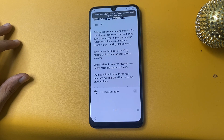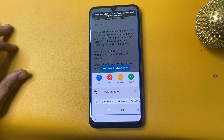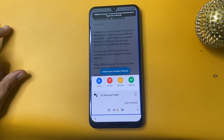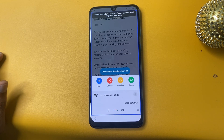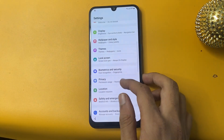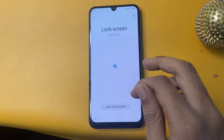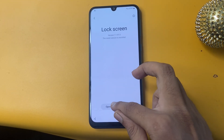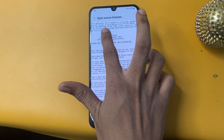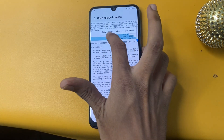Open Settings and go to About Lock Screen, then go to Lock Screen. Open Source License and go to Apache License. Copy all the text there.